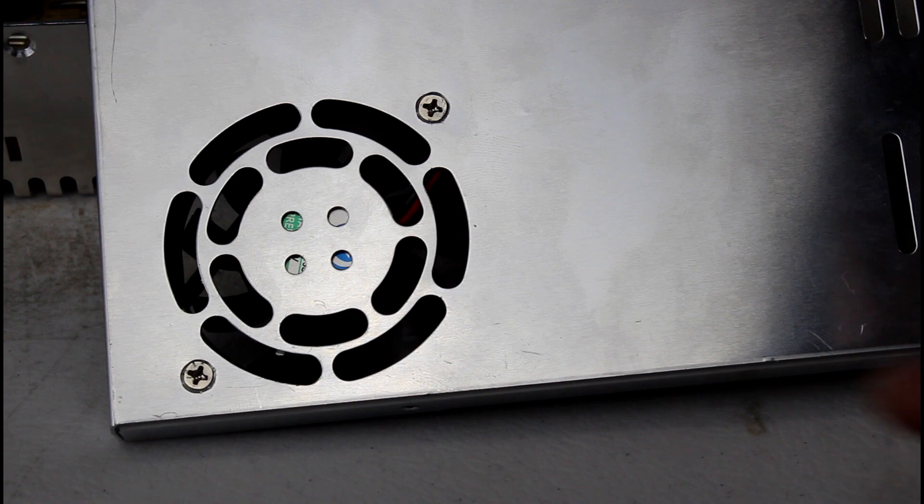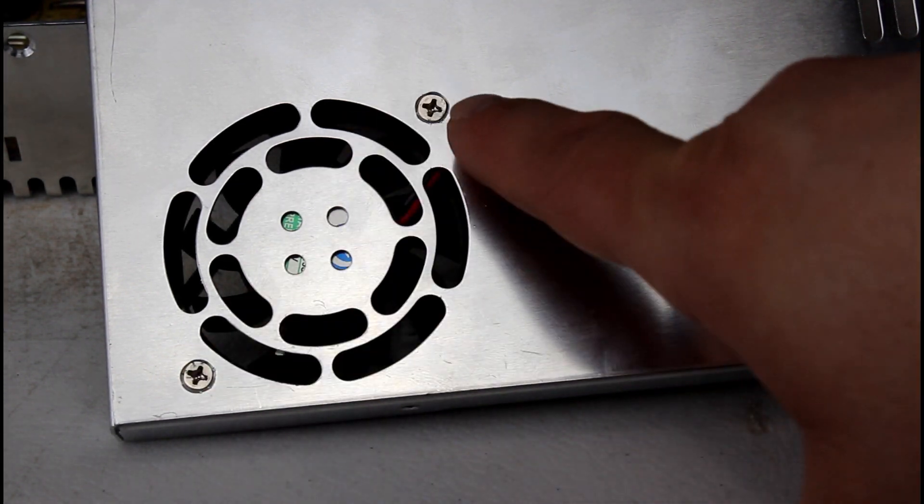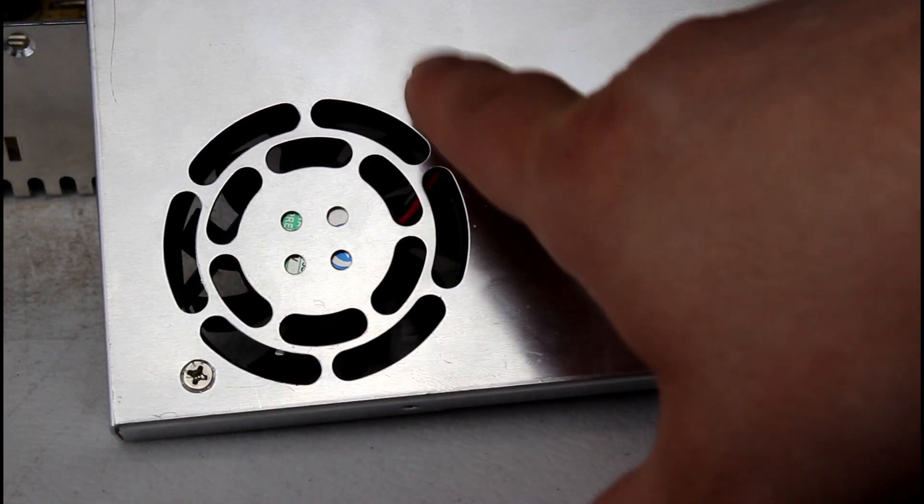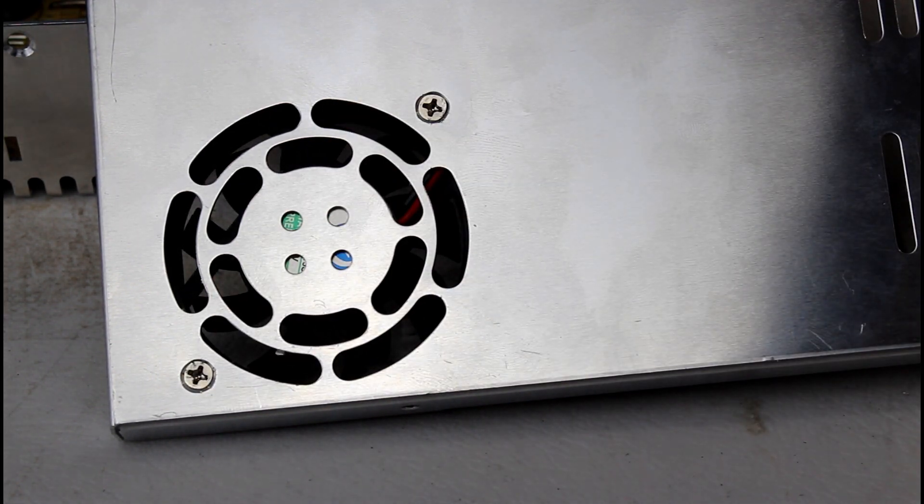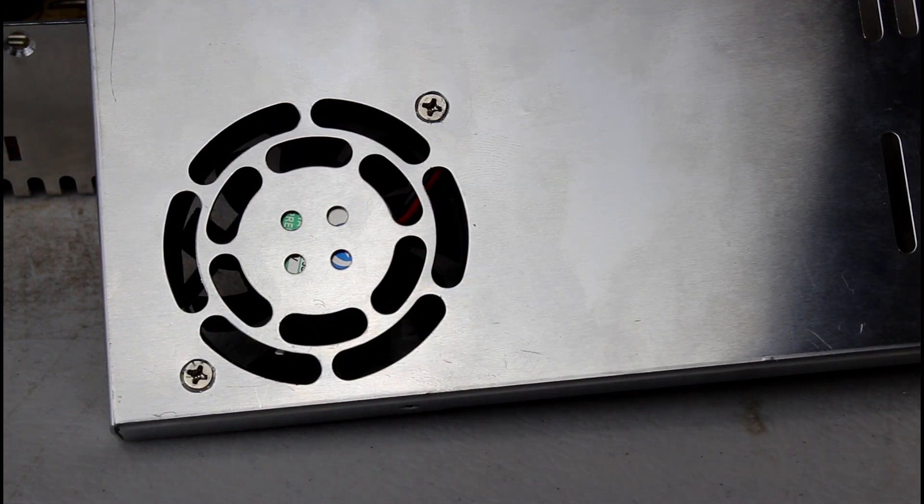So now all we have to do is remove these two screws from the front cover and the fan will drop right off the back.